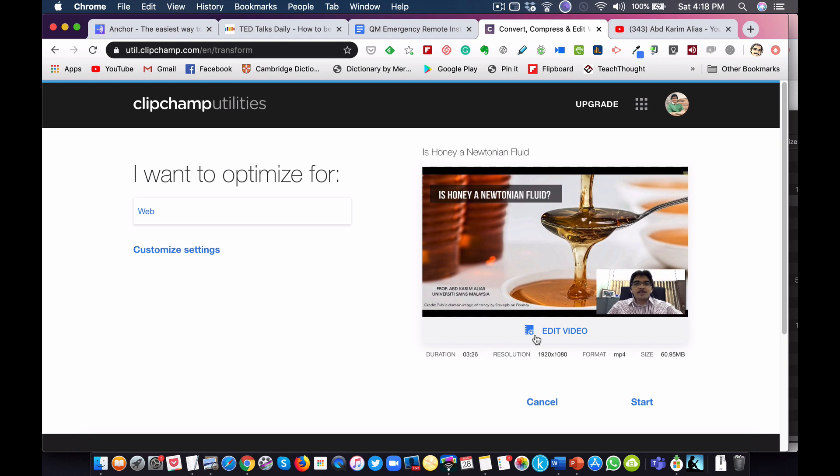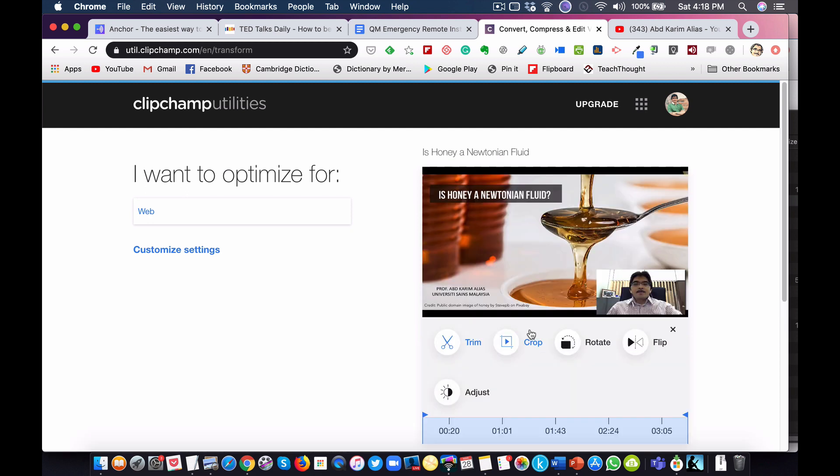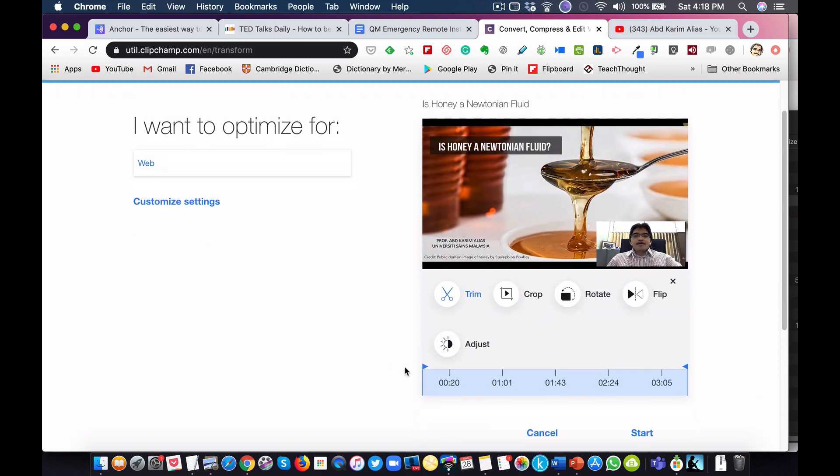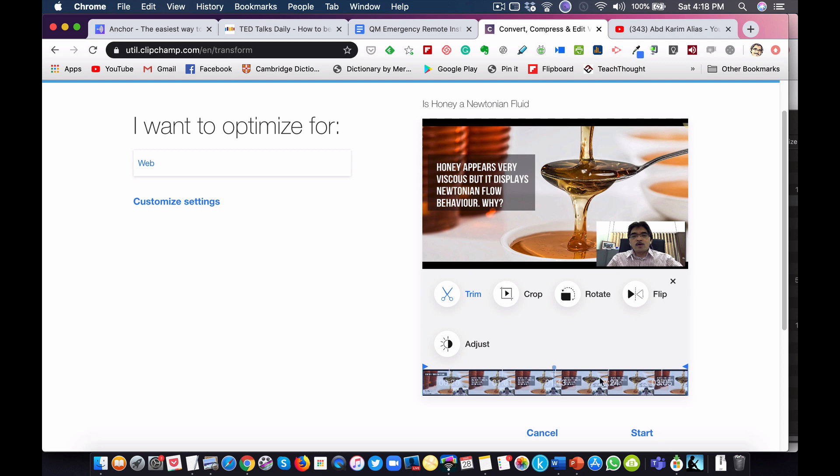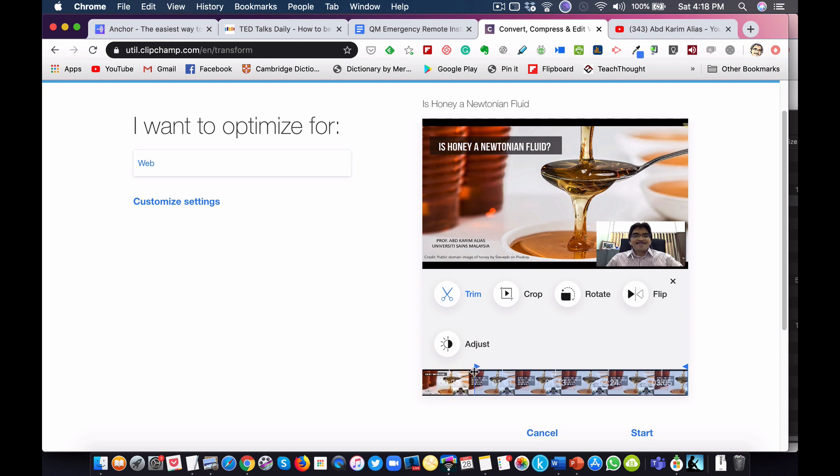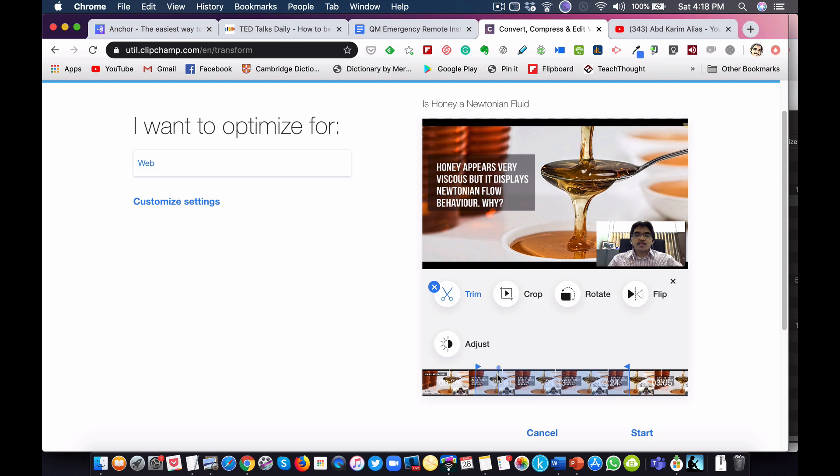You can see the video that you want to convert here. Before you start the conversion or compression, you can actually do some editing here if you want. If you want to use the whole video, which in this case is about three minutes plus, you can. But if you want to make it shorter, you can do the editing here, though you should determine which point you want to trim first.